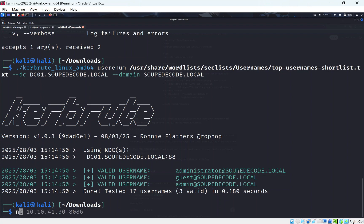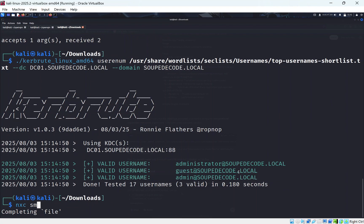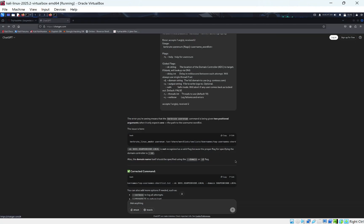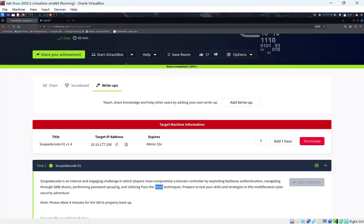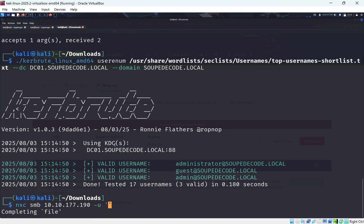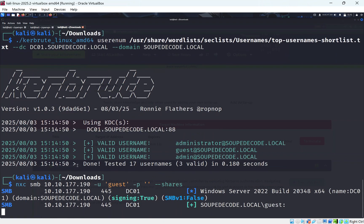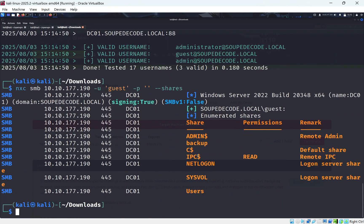Guest users tend not to need a login, especially in Active Directory. So if we run SMB client with dash-U for user set to 'guest', plug in the IP address, do --shares, and leave the password blank — press Enter — we should be able to log in as guest.